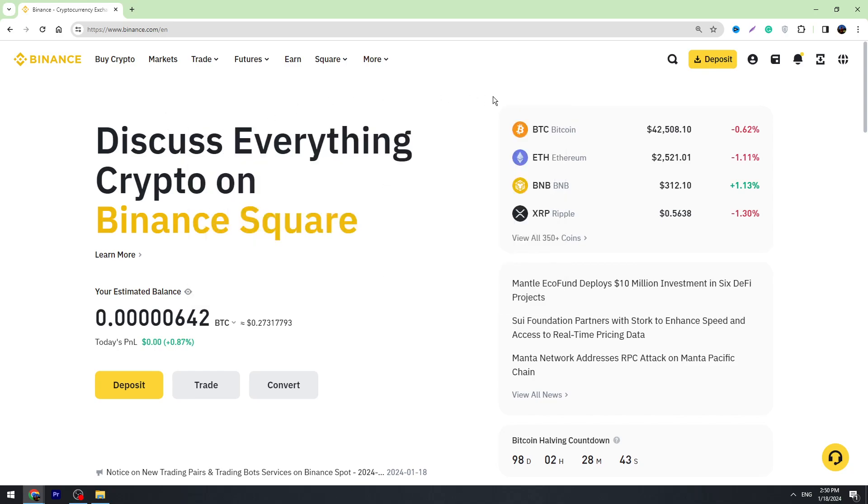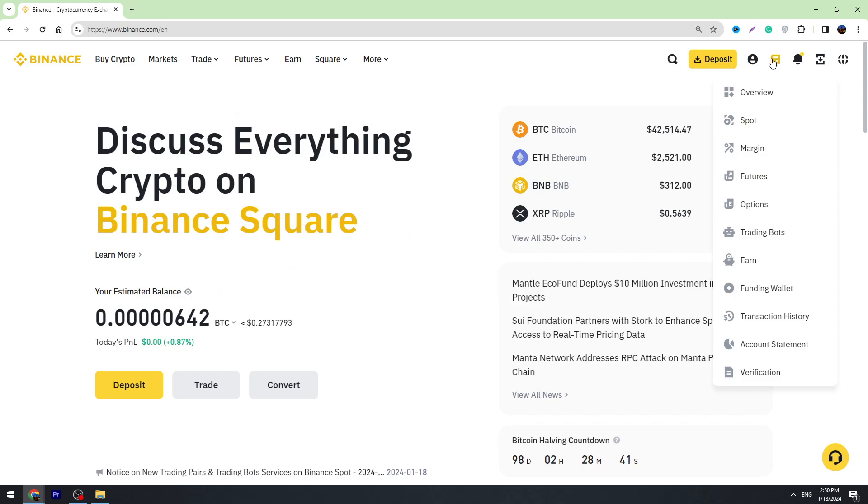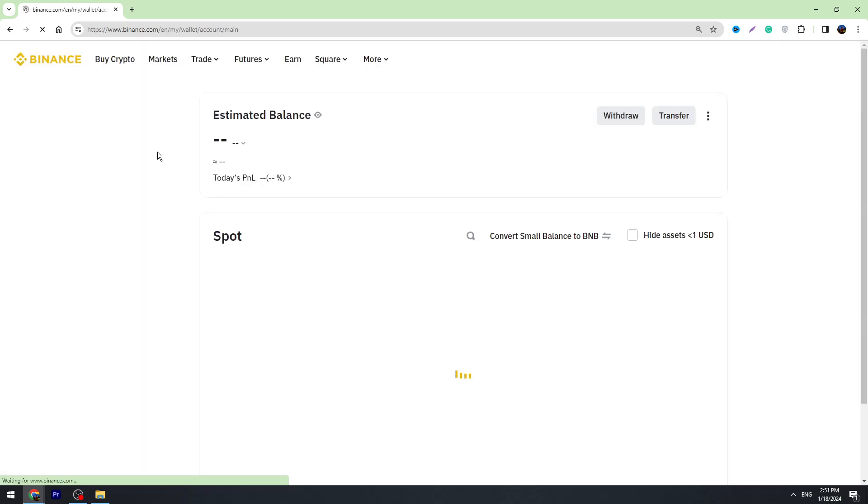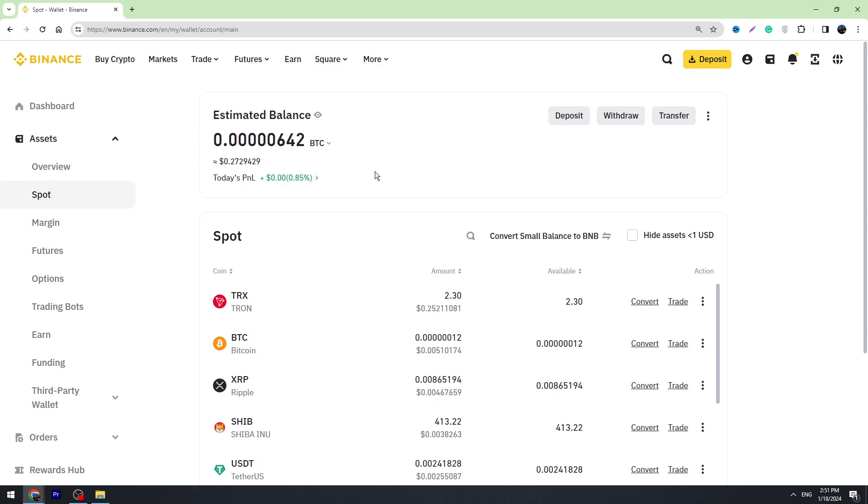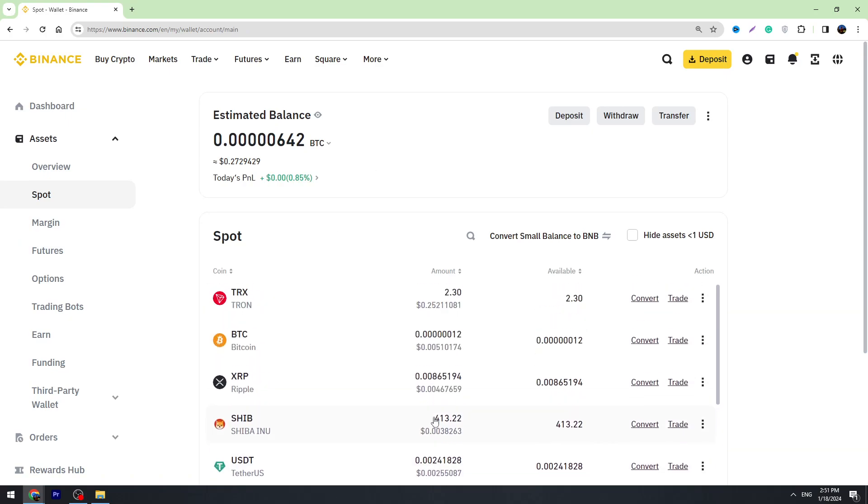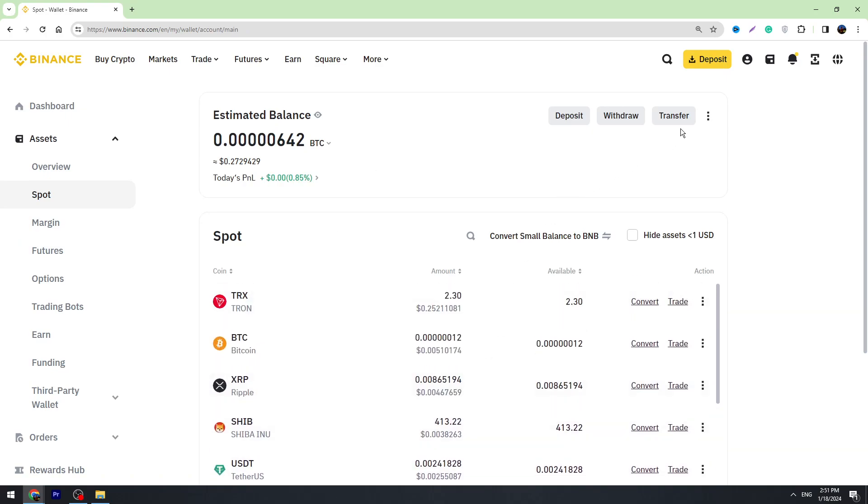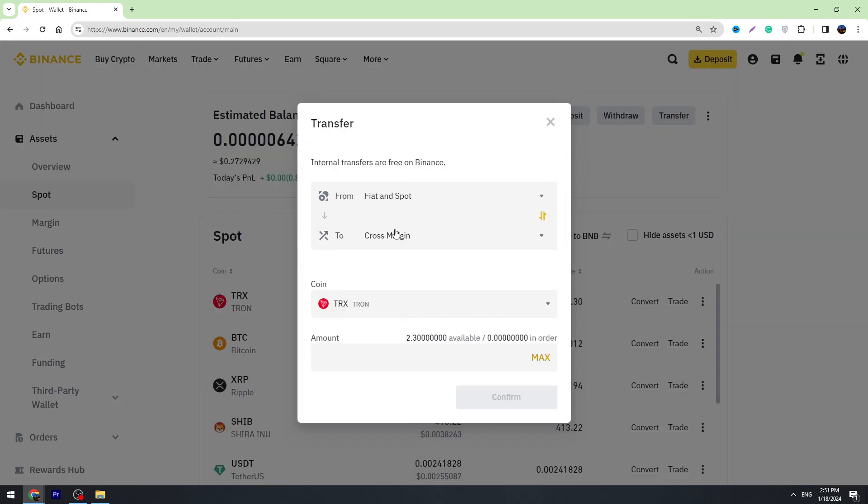First of all, go to your Spot account on Binance and here you will see your crypto balance. Then you need to click the transfer button. On the top you need to select Fiat and Spot, and on the bottom you need to select Funding.